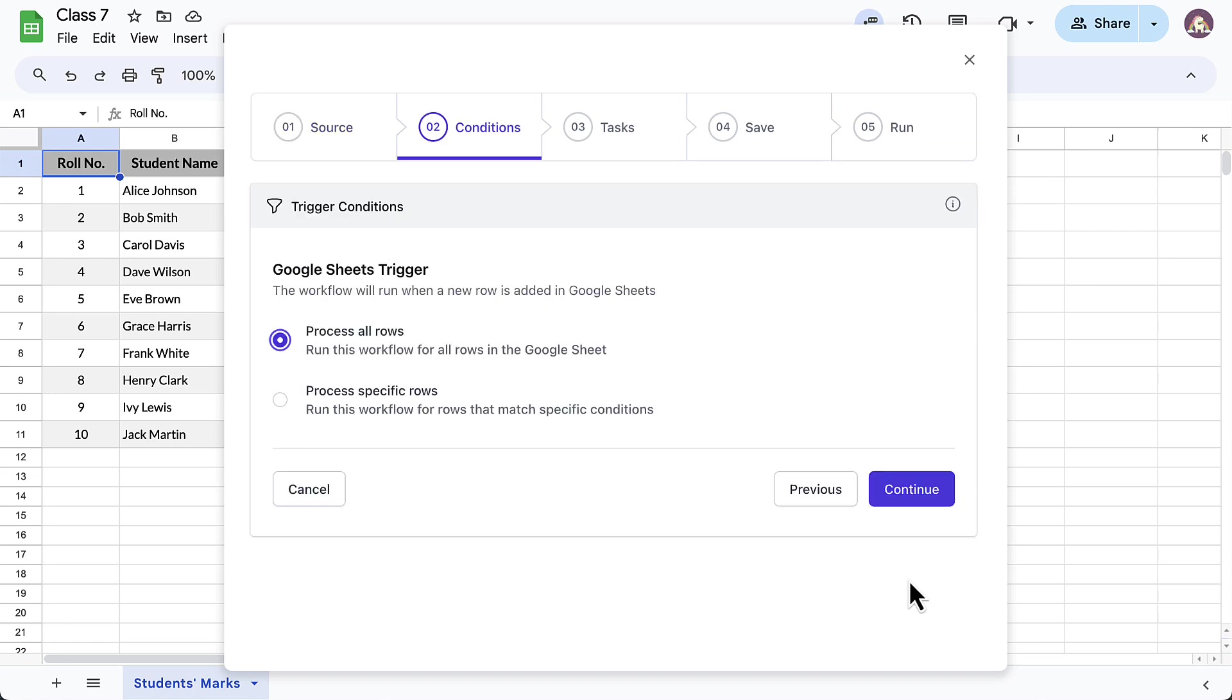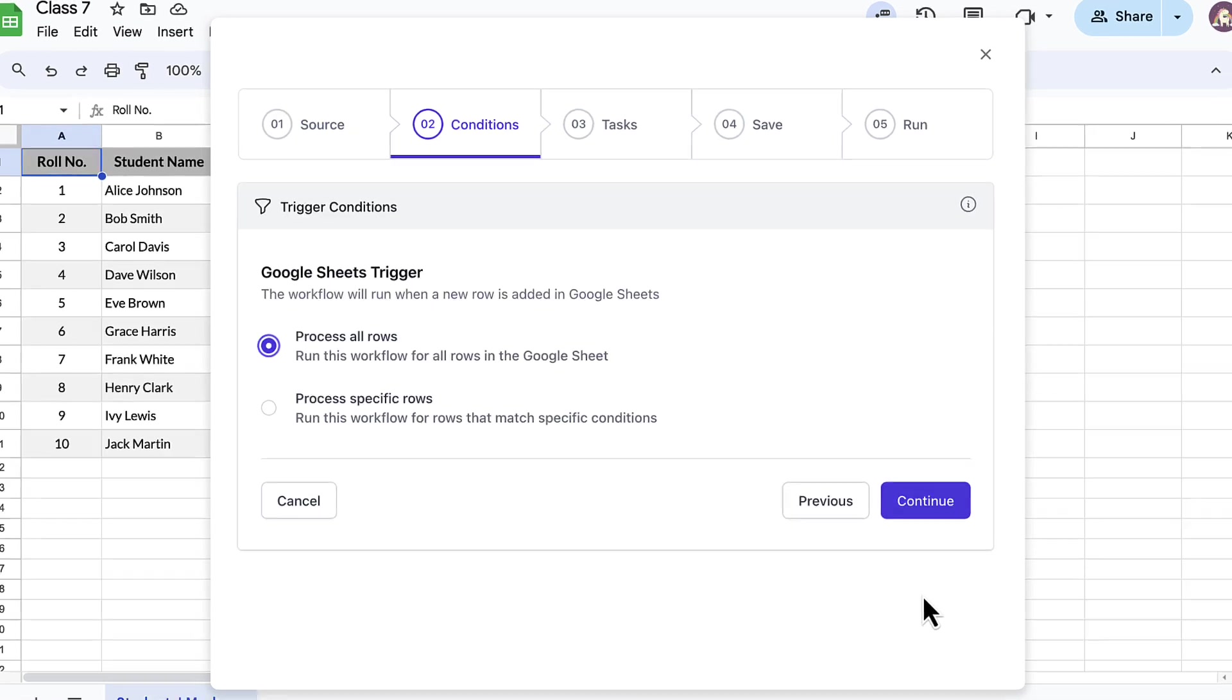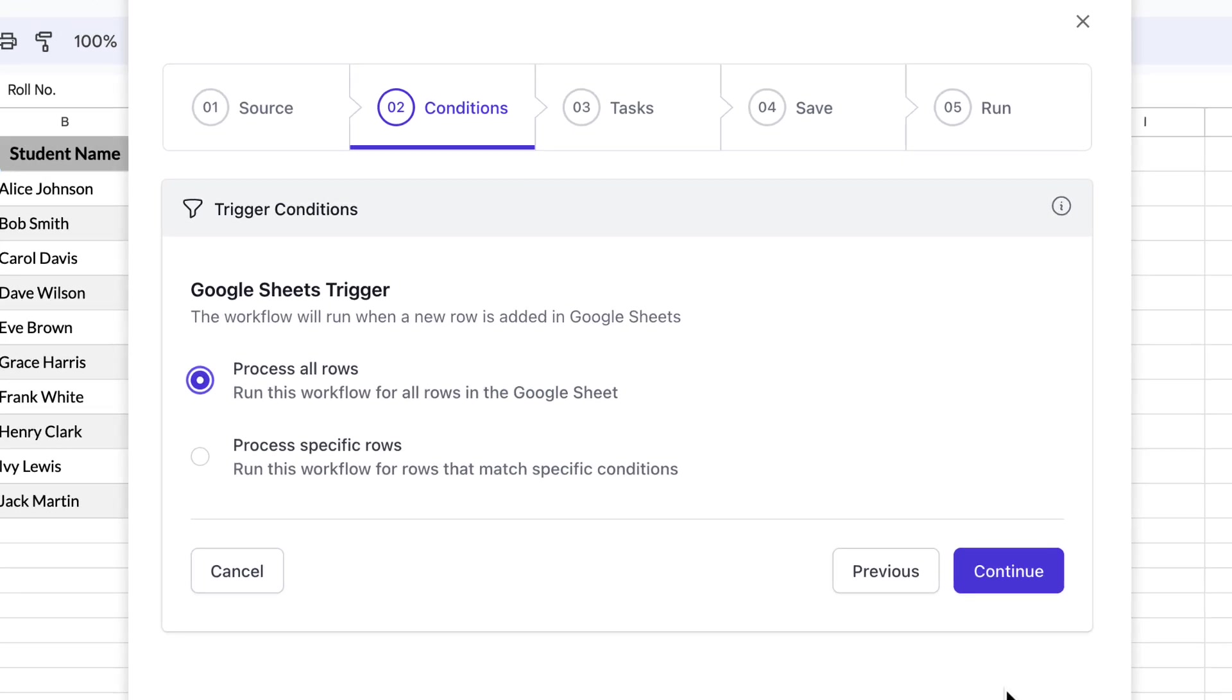This is the conditions section. By default, the add-on will process all the rows in the Google Sheet. But if you want the workflow to be run only for specific rows that match certain criteria, you may specify them here. I'll skip this for now.